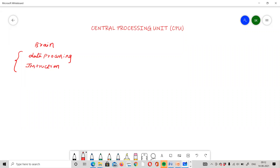If we look at the computer block diagram, it consists of the input and output unit, the CPU, and the memory unit.